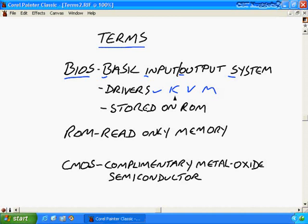Because you see the BIOS provides an interface between the actual hardware of the system and the operating system of the system. So you can kind of see how critical this is to being able to just get the basic functionality out of the system and be able to boot up.